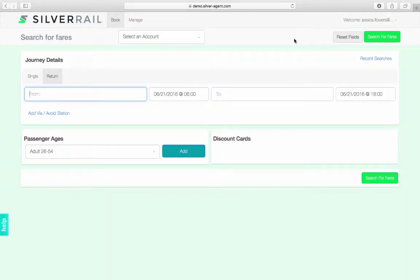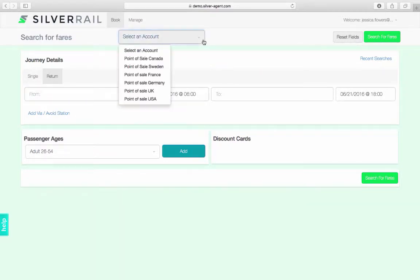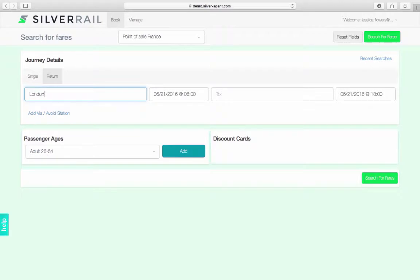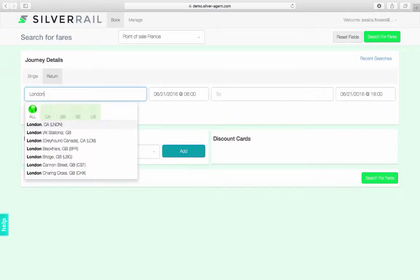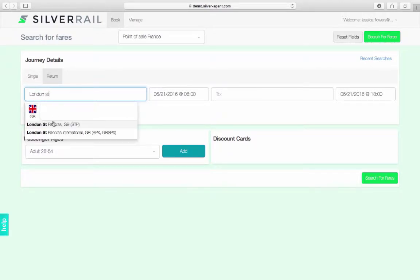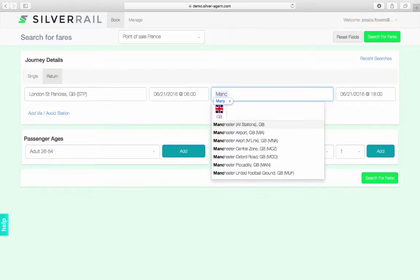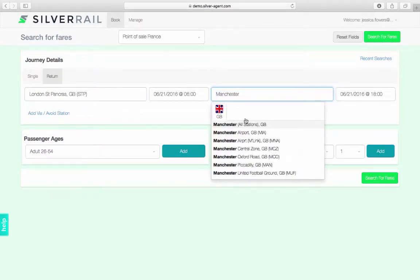Scenario 1: Once you have logged into SilverAgent, the first thing to do is to select the account for which you are booking. In this scenario, we will select France. You can search for both single or return journeys. To find your desired station, simply type in the name or code of the station. In this scenario, we are searching for available trains and fares from London St Pancras to Manchester.